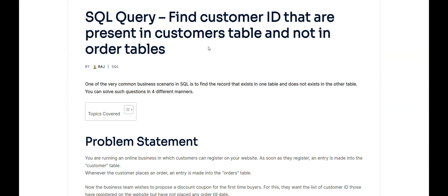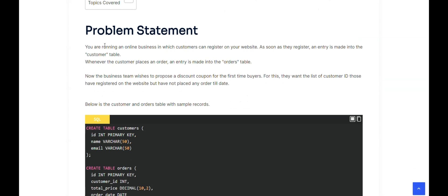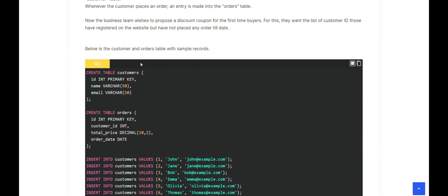Let's switch to the problem statement. You are running an online business where customers can register on your website. As soon as they register, an entry is made into the customer table. Whenever the customer places an order, an entry is made into the orders table. The business wants to propose a discount coupon for first-time buyers, so they want a list of customer IDs who have registered but have not placed any order yet — to attract them with discount coupons for their first order.